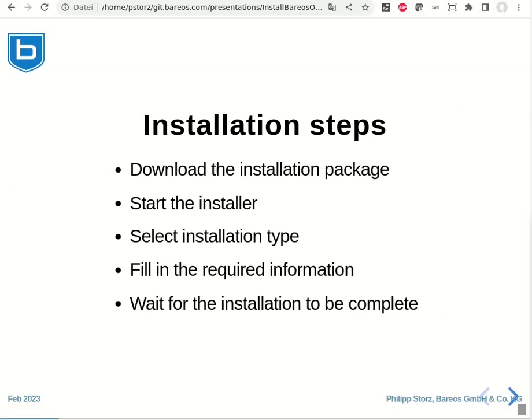The installation on the Windows machine is done with five simple steps. First, we need to download the installation package from the Bareos download server. Secondly, we start the installer. During the installation, we need to select the installation type and fill in the required information that the installer wizard asks for. Then we need to wait for the installation to complete.